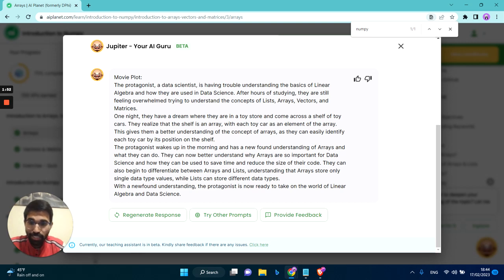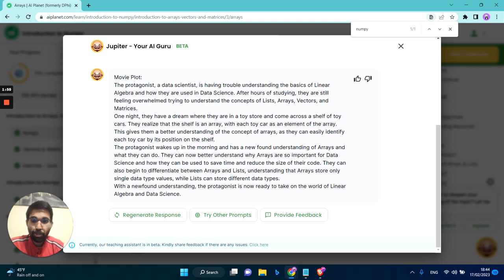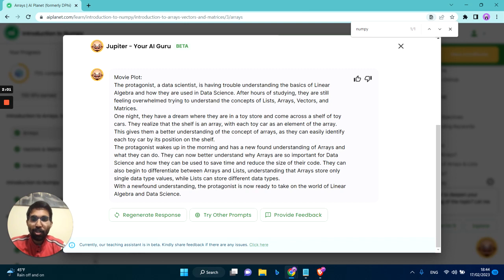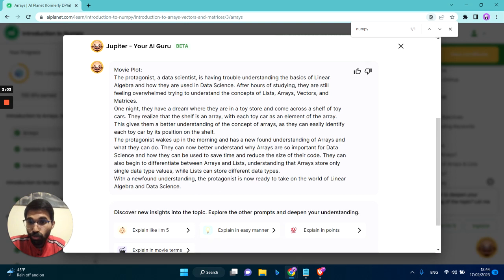Not everything that it produces may be super accurate, so use it with a bit of caution. I'm sure with time we would be able to improve this particular model. So you can also try other prompts.